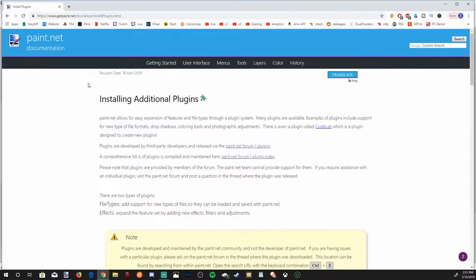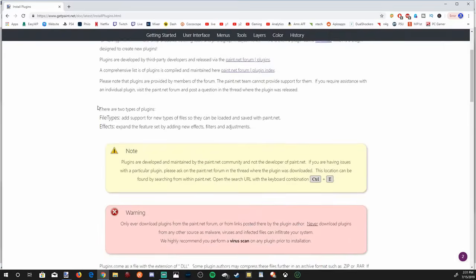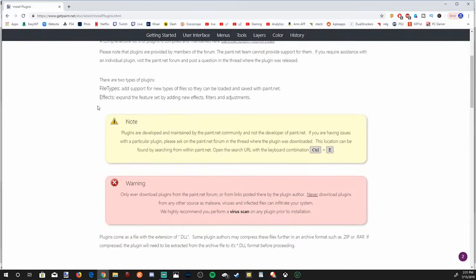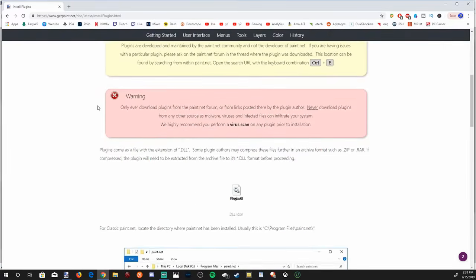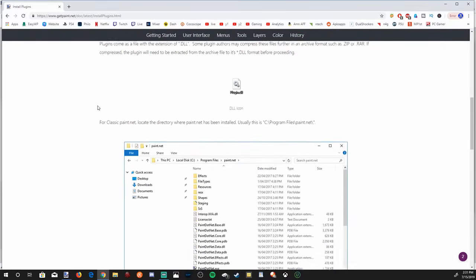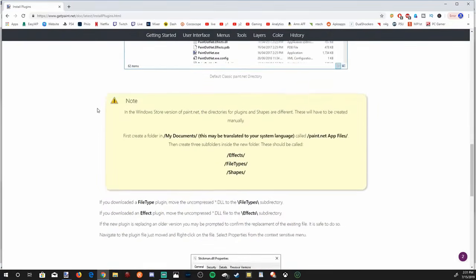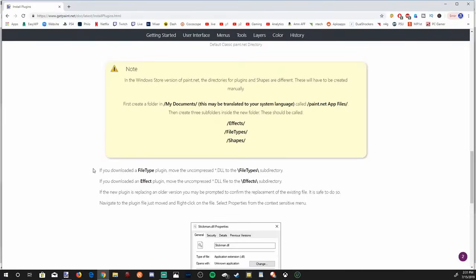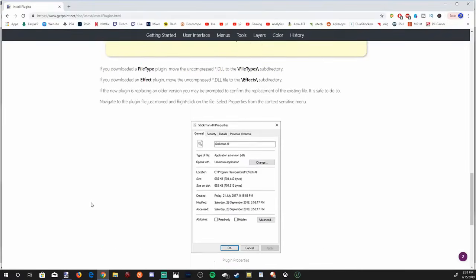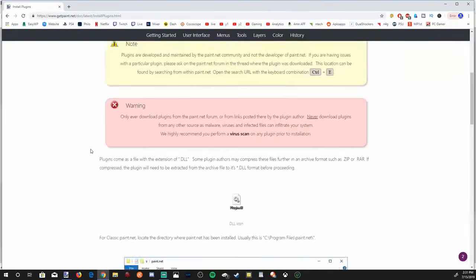And it'll bring us to this page. Now if you're having additional problems installing plugins for Paint.net, this page right here will tell you exactly how to do it if you feel like you want to read how to do it instead of listen to me.